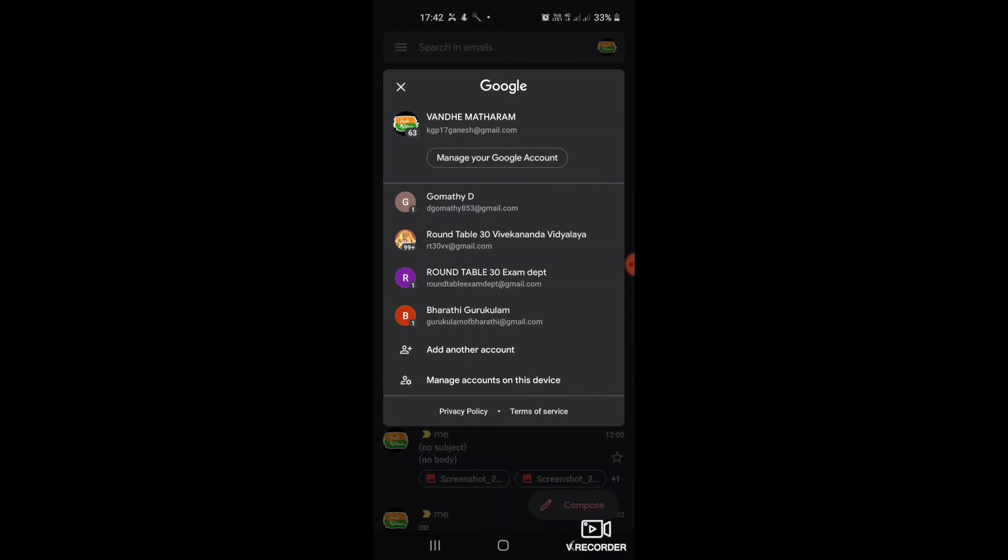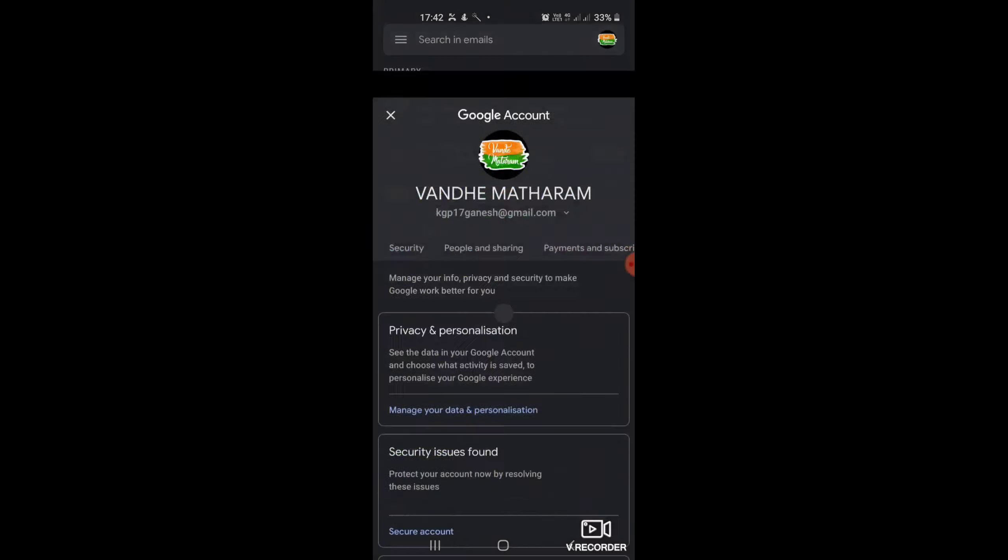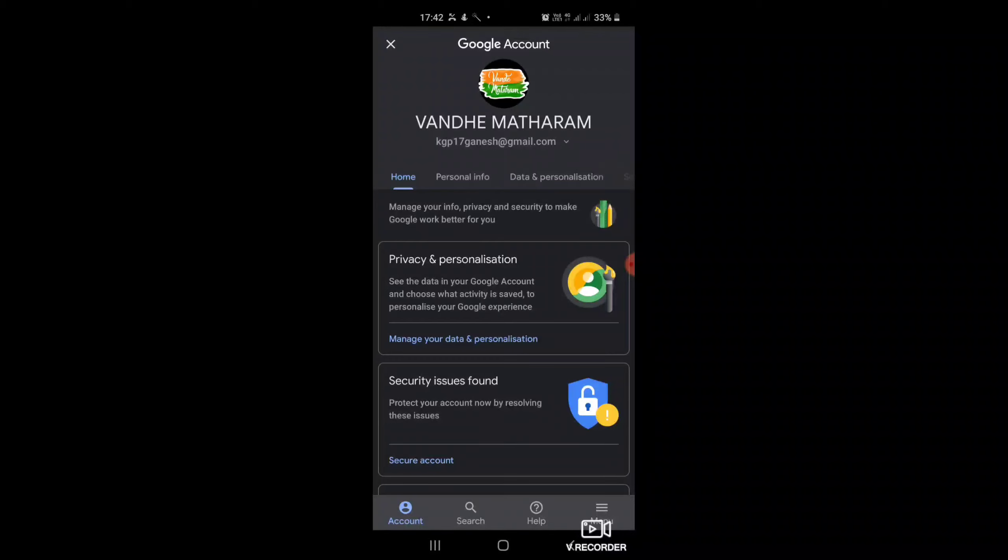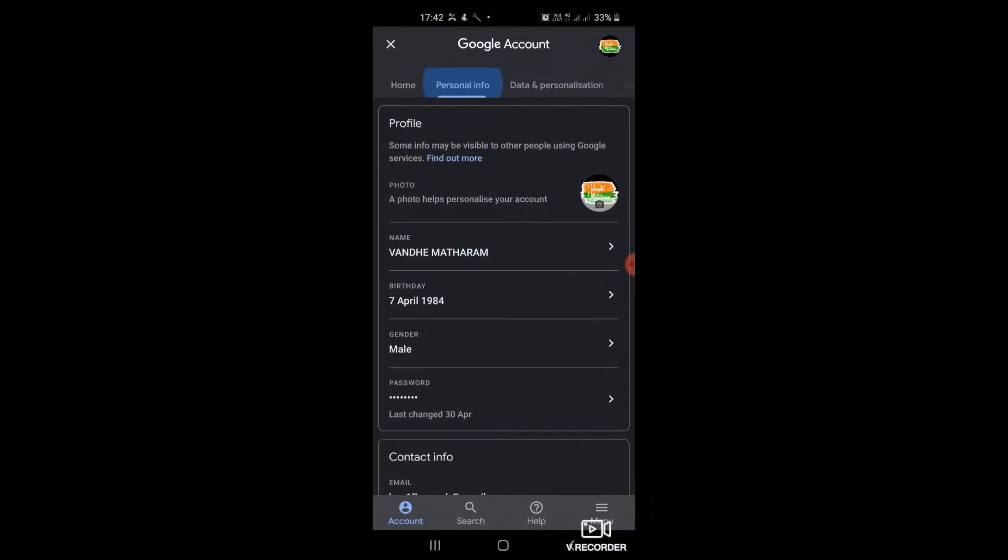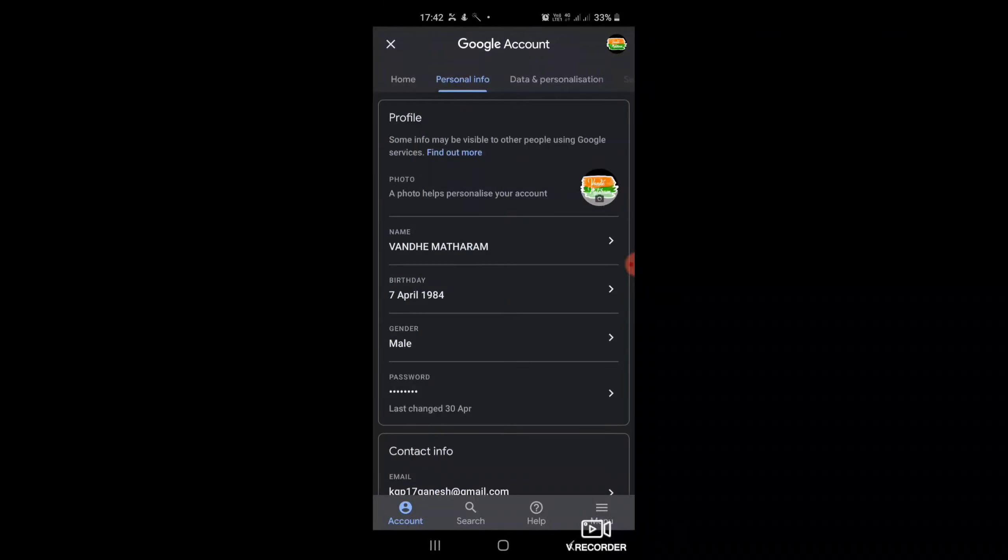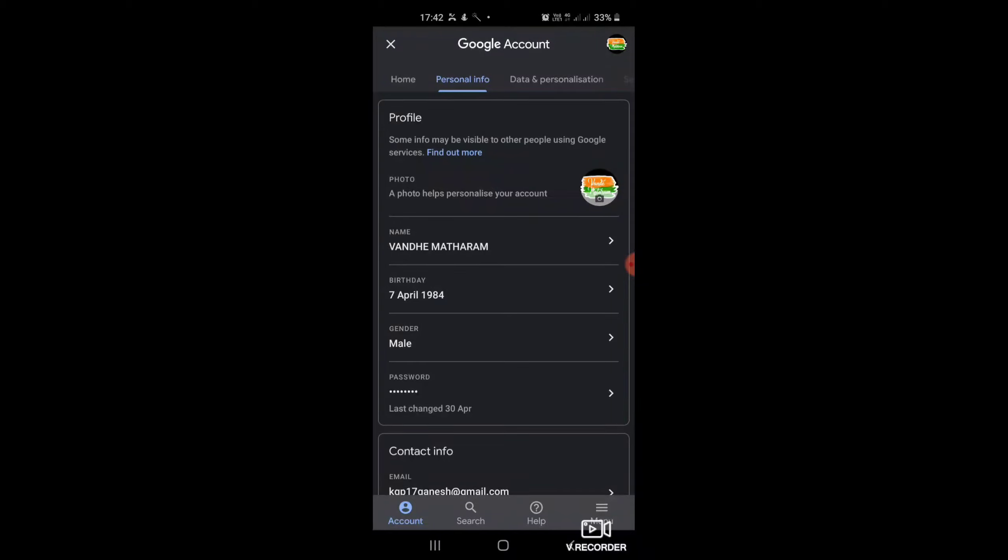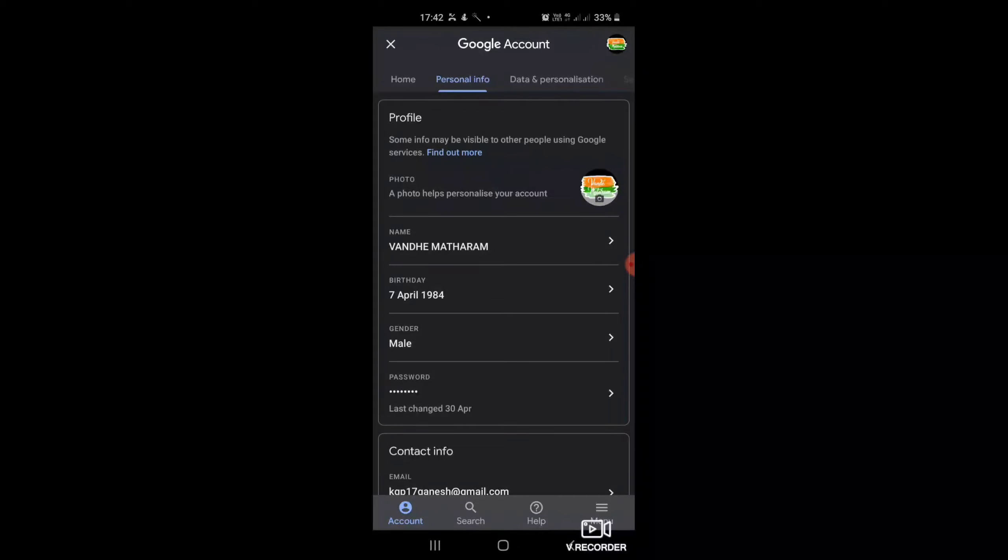So I want to click on that. Now I want to enter in manage your Google account. Then I want to select the next option of home personal info.